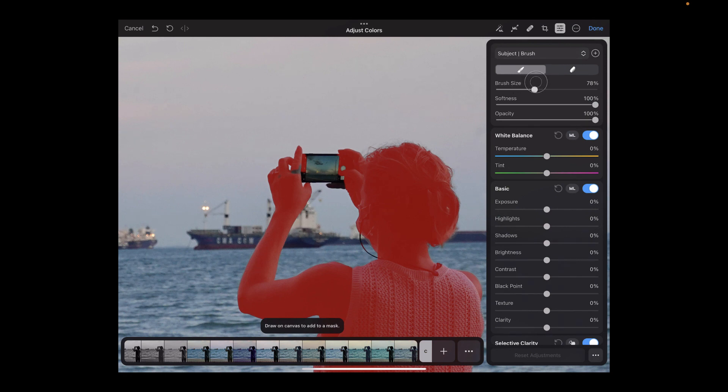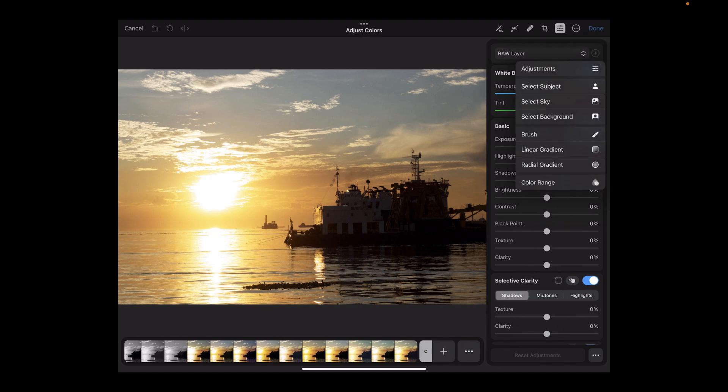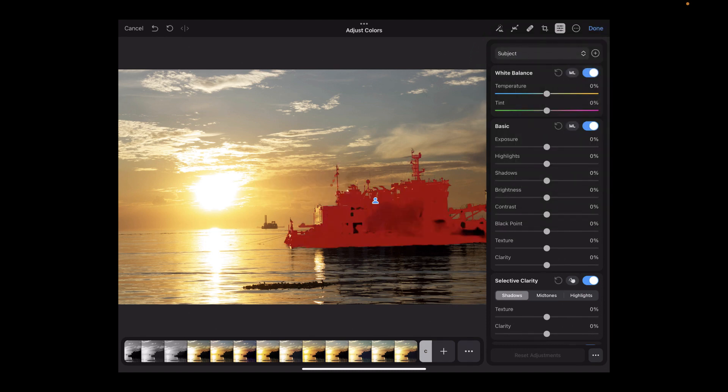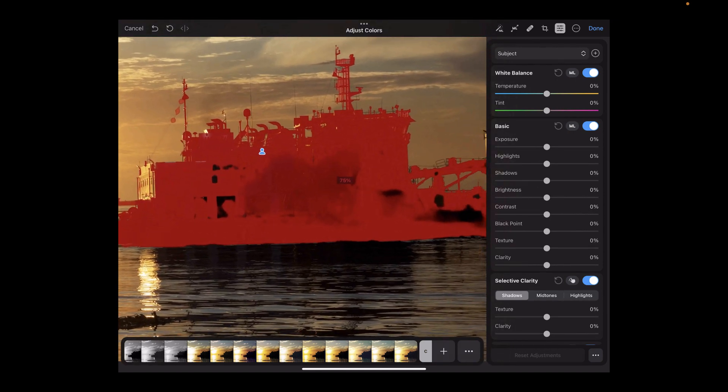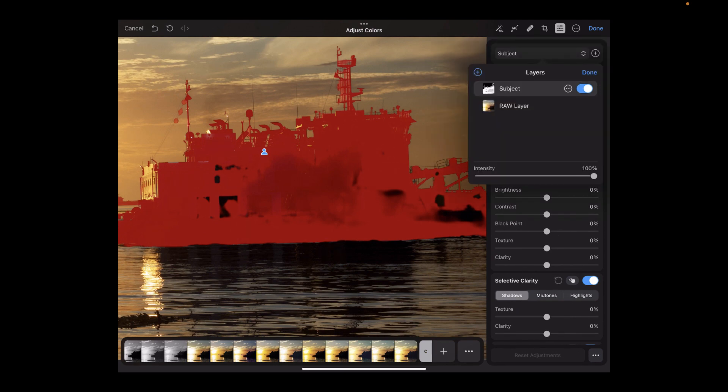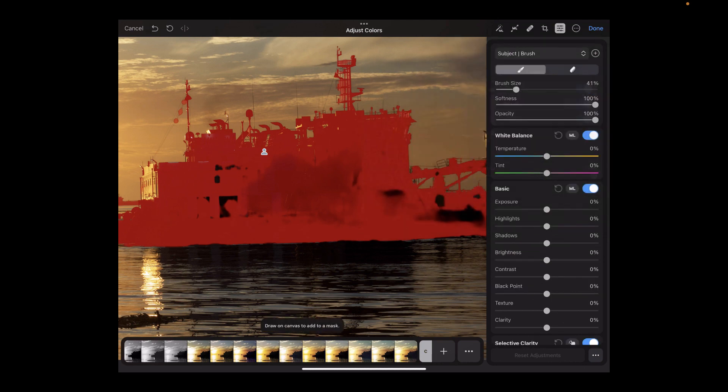To illustrate this, let's use Select Subject on this image, which I hesitate to mask using a brush, as the subject has very irregular edges. As you see in this example, Select Subject works great. It masks the ship precisely, no manual brushing needed. However, if you look closely, there are some selection errors in the AI mask. Thankfully, I can click Add to a Mask and use a brush to fix the mask.